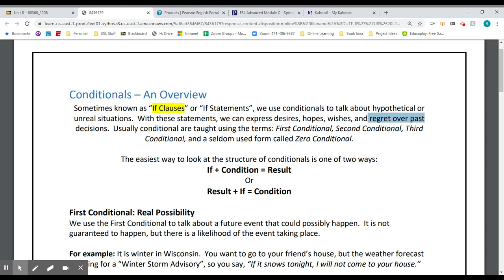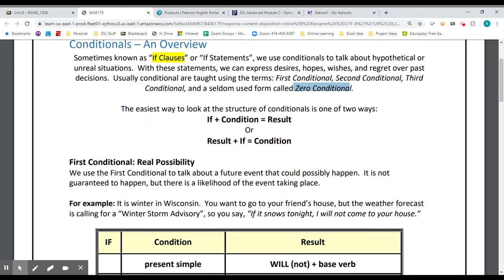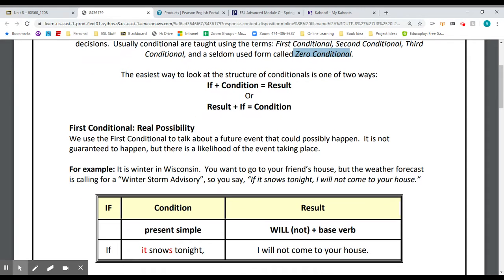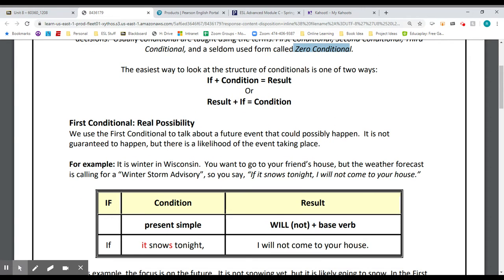If you Google it and want to study conditionals, you can Google first conditional, second conditional, third. And then there's also one called the zero conditional, which isn't commonly used because it's just a statement of the obvious. The conditional we're looking at in Unit 8 is the first one, called the first conditional, or the real possibility, or the future real conditional.